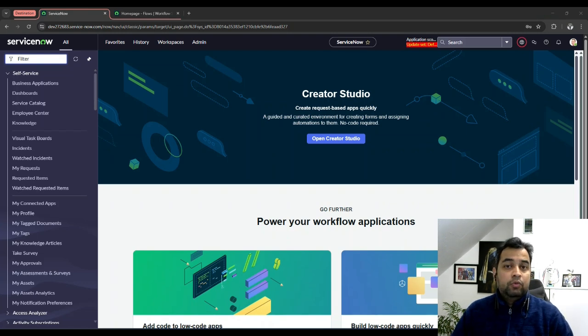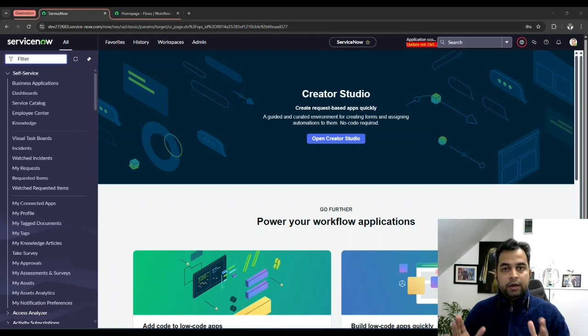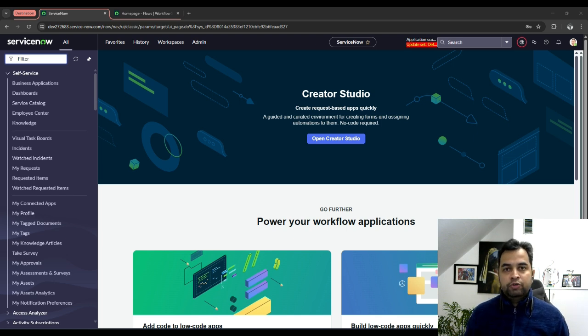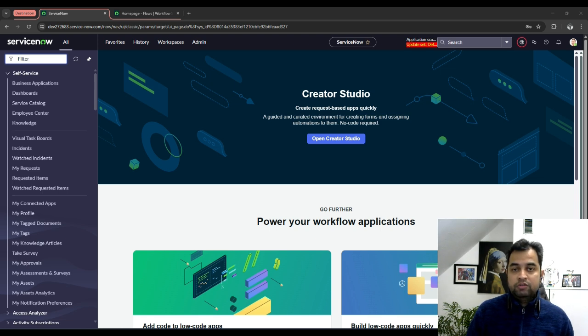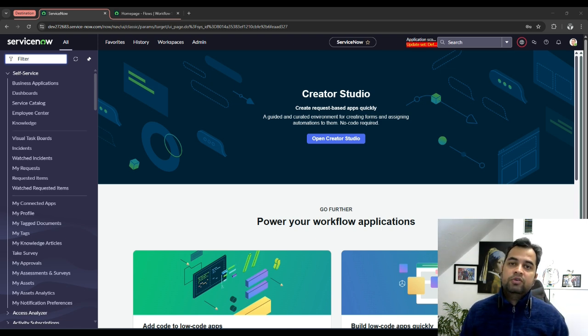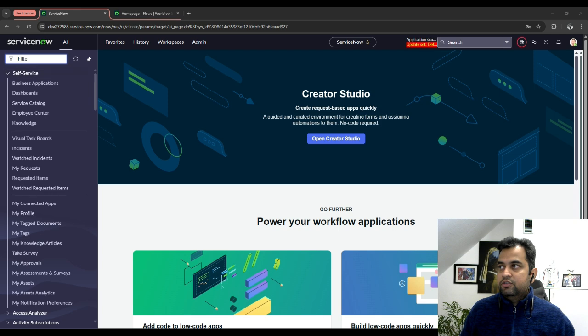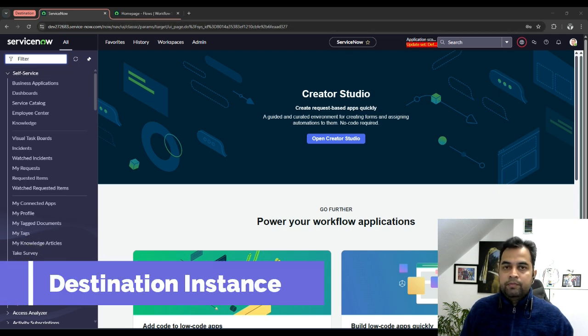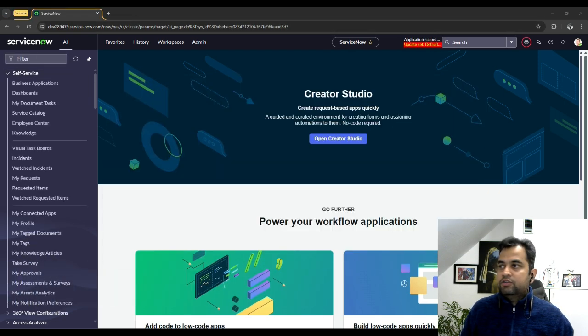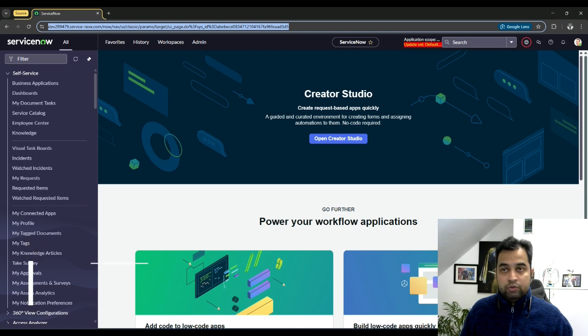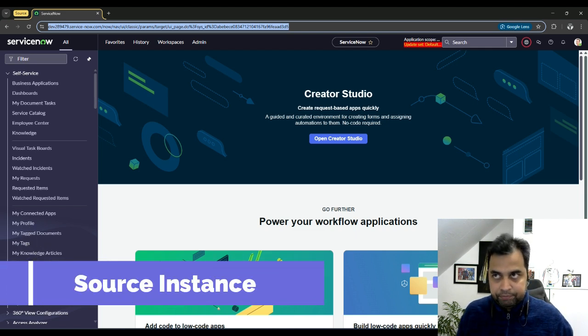Let's understand the setup. What do we really need to integrate two instances? My use case is simple. I am going to show you how to pull an update set from a source instance into a destination instance. As you can see on the screen, this instance is called a destination instance starting with 272, and then I have another instance which is called a source instance starting with 289.